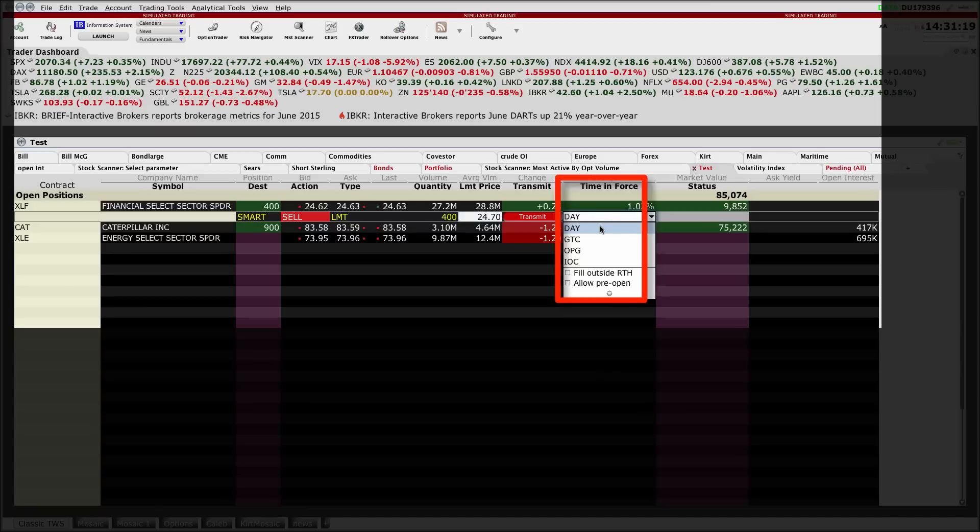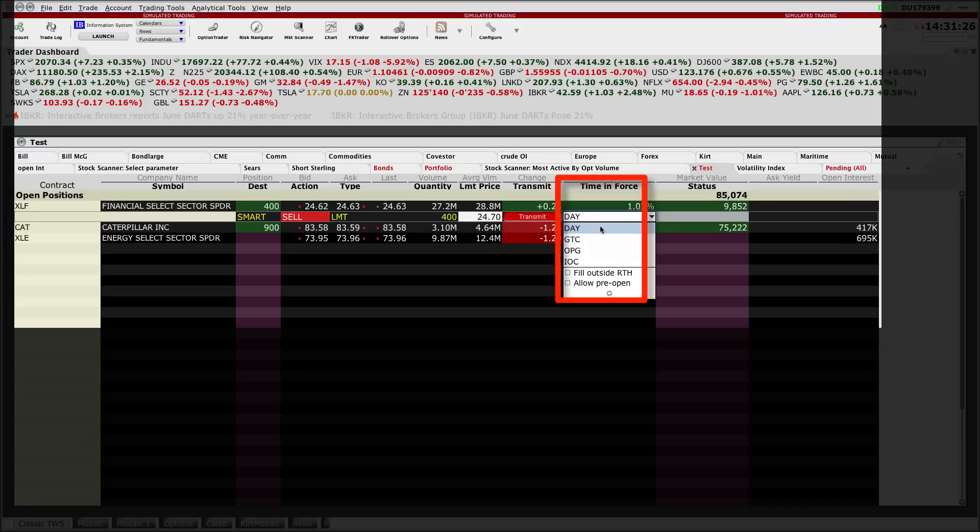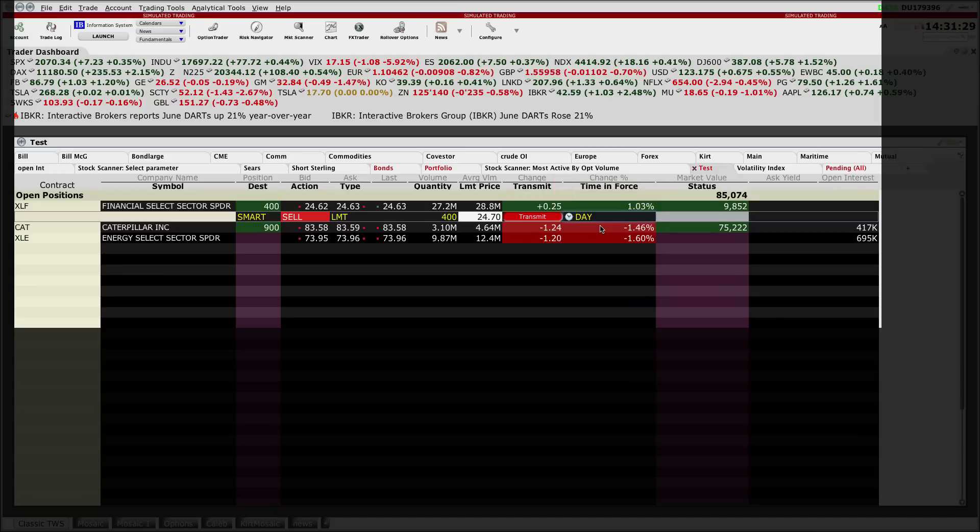If I left this GTC, or good till cancelled, this order would remain in force tomorrow until filled or until I cancelled it. I'm going to go with the day order. I'm just going to hope that we get filled before the close of business today.